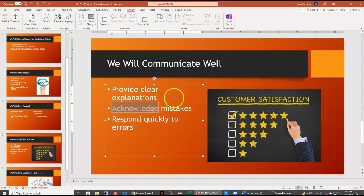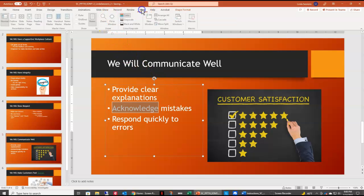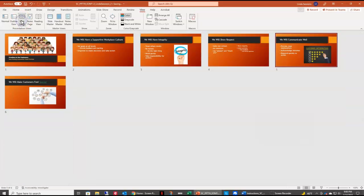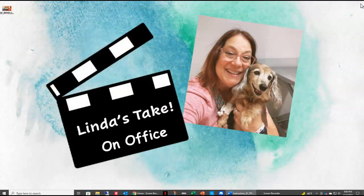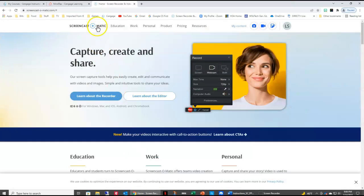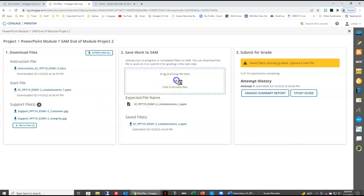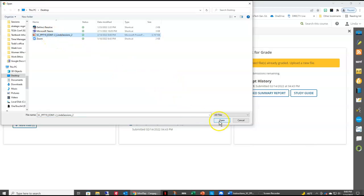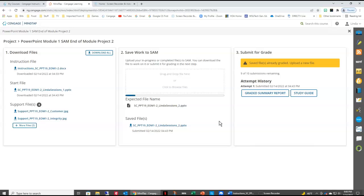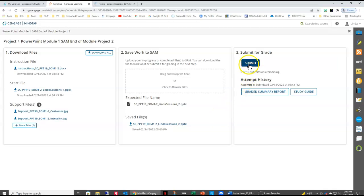If I come up to my View tab I can change to Slide Sorter view, and you can see all six slides in my presentation — look over and make sure yours matches this. We are ready to save this presentation. We're going to close the presentation, go back to Cengage, upload our file for grading, and once it's uploaded, submit for a grade.